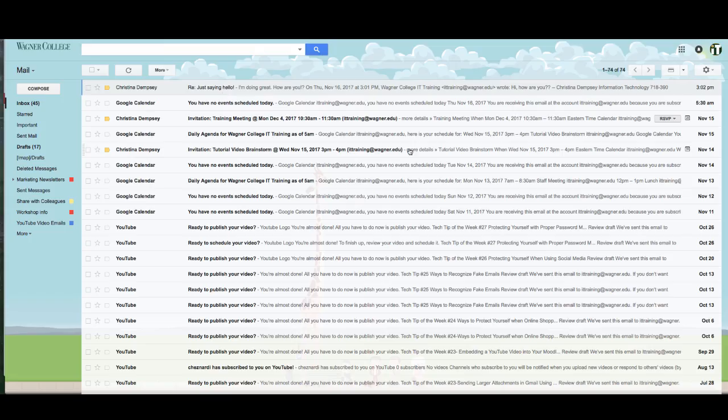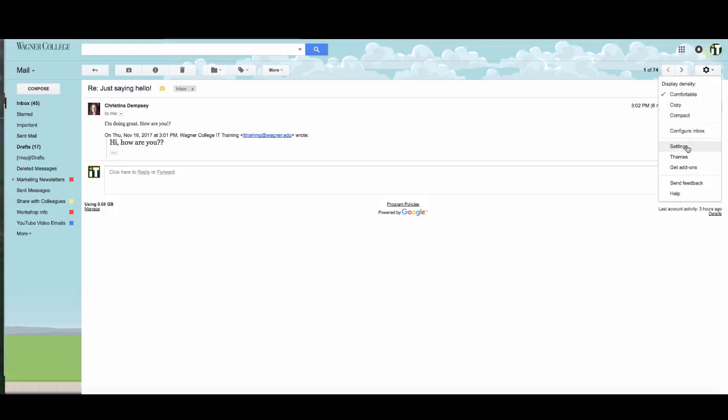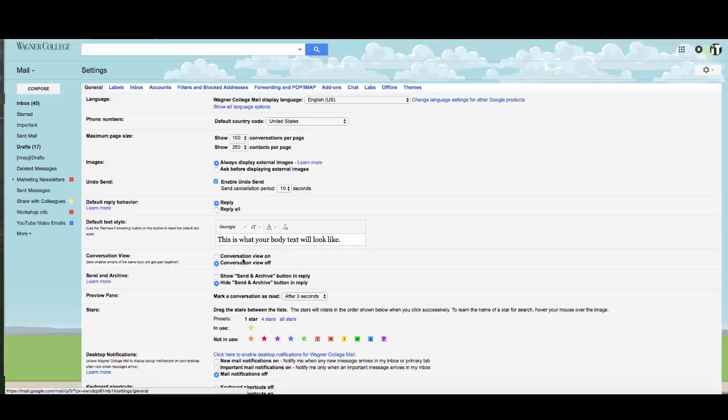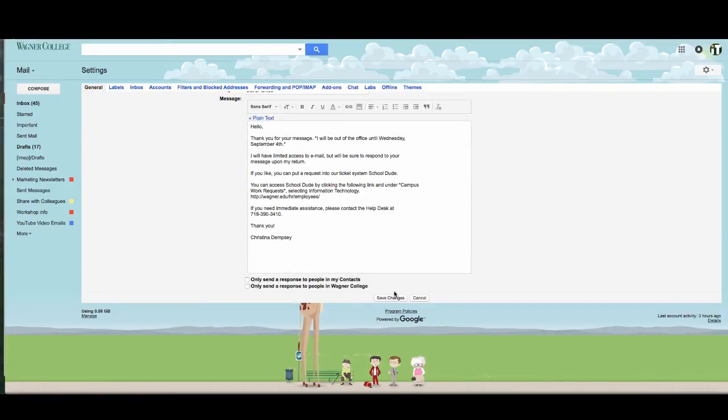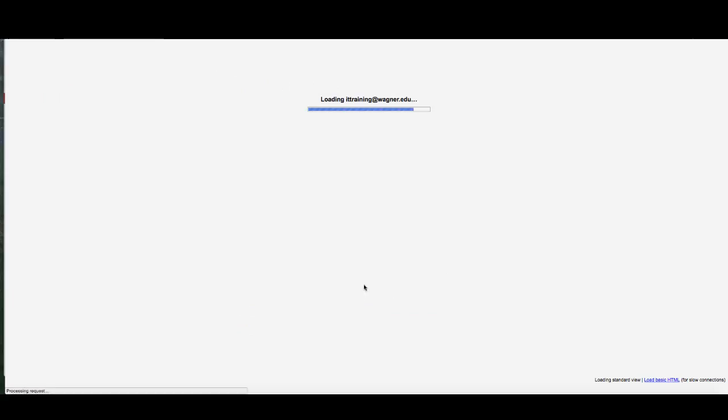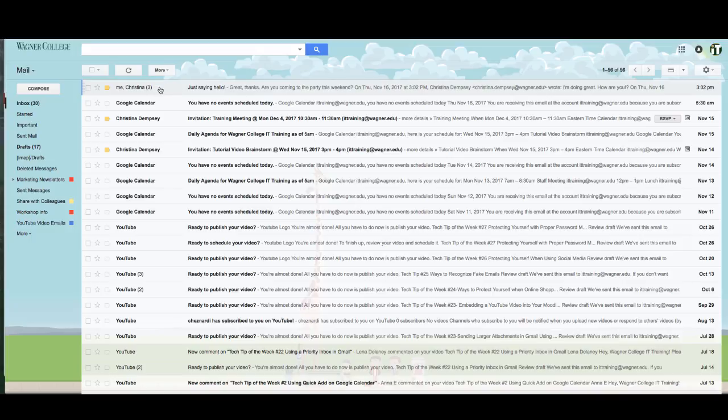And now I can see that those conversations have been separated. So the only thing I see at this point is the response that I got from my initial email. If you do want to keep your conversations together and you want to keep it by default, you don't have to change it or you can also go back to settings and click on conversation view on, which is my preferred way of viewing my inbox. I'm going to press save changes, my page will reload and now I have my conversations back and I know that there's three emails that went back and forth to me and somebody else.